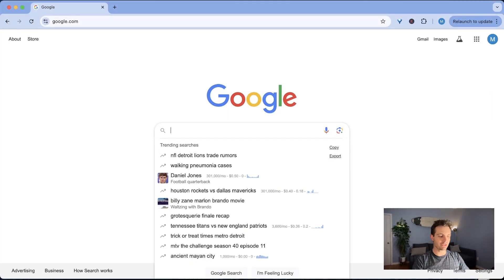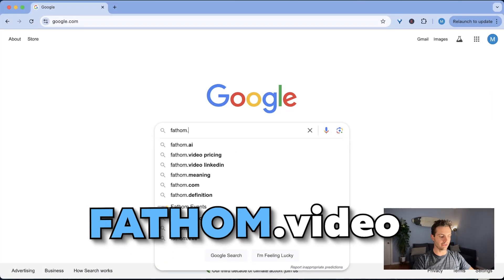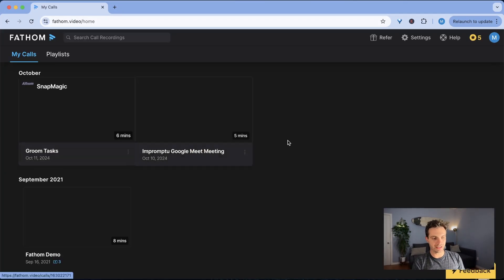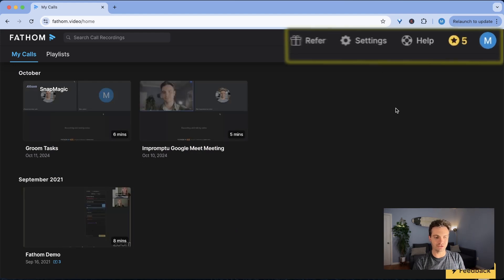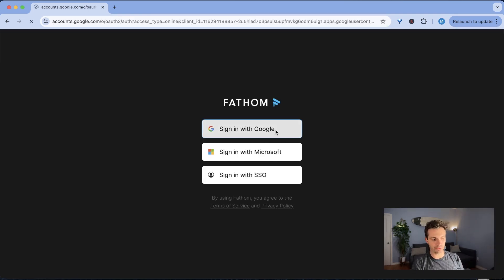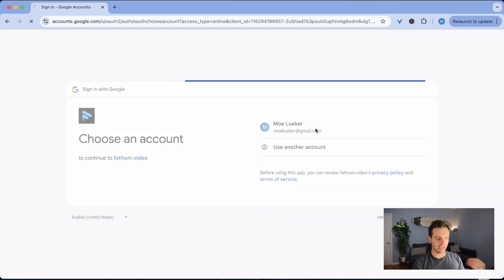To use this free note-taker just go to fathom.video. This brings you to the fathom note-taker and I'm already signed into my note-taker here. If you don't have an account yet simply sign in with your Google account or another account and get started.